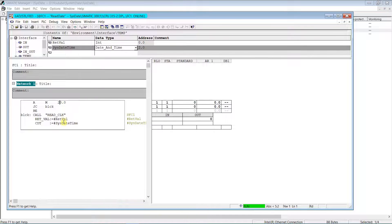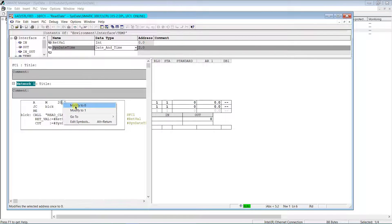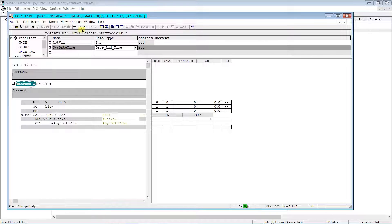Let's try to read the PLC's date and time. As you can see, reading was successful because the return error is zero. But as I mentioned, the data is not readable — it needs to be decoded.